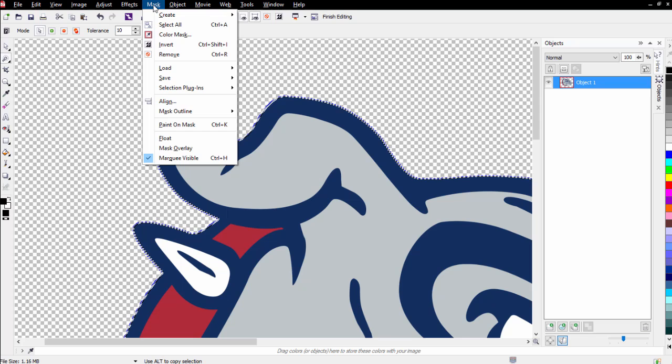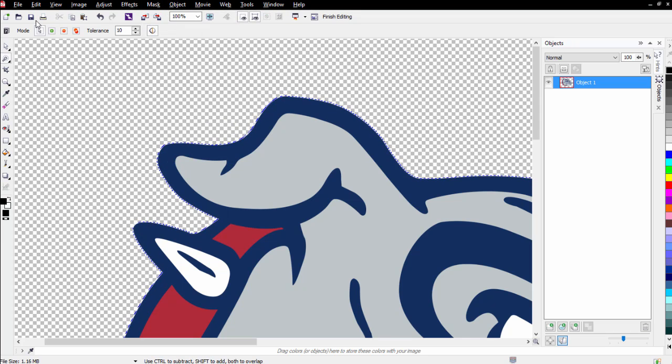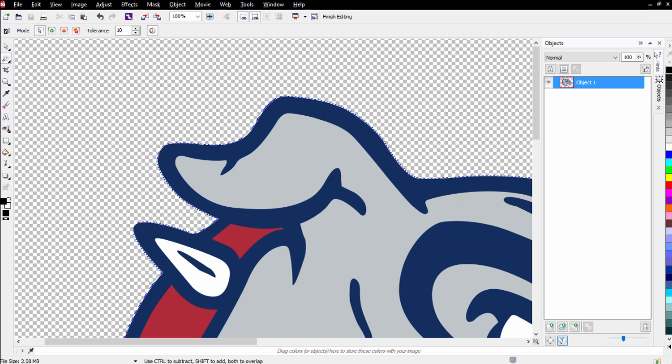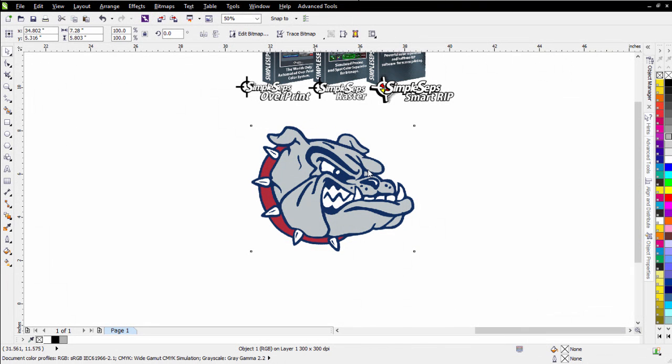So let me go to Mask and Remove here, and then I'll go ahead and click Save. And I can go ahead and close Photo Paint, and my graphic is ready for color separation.